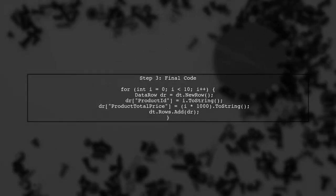Now, with this change, each iteration will create a new data row, allowing you to add different data to the data table successfully.